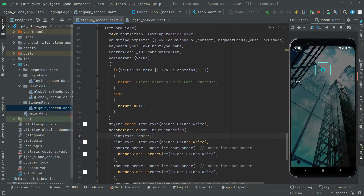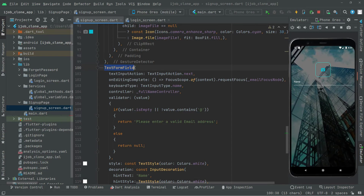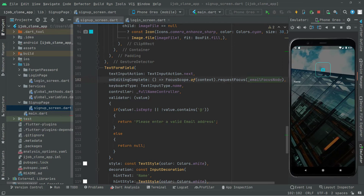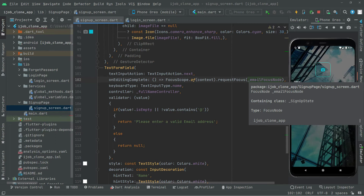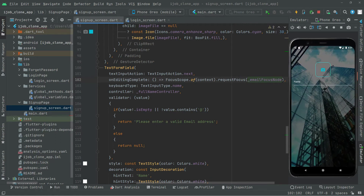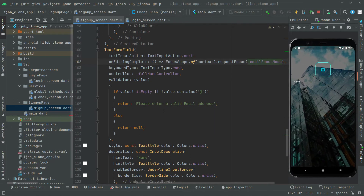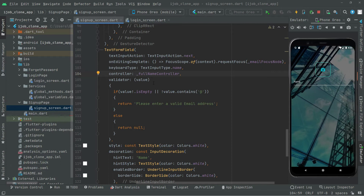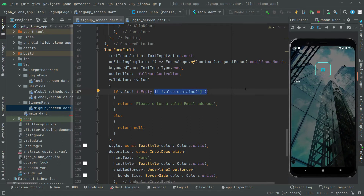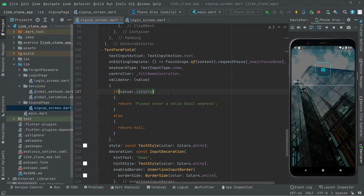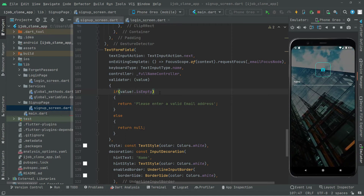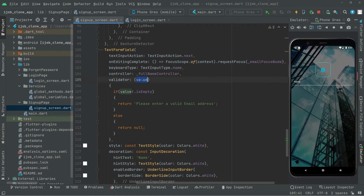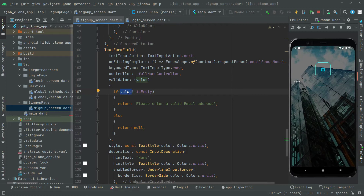The next text form field will be for email, which is why on editing complete we have the emailFocusNode — it will change focus to the email field below the name field. When the user enters a name, it gets assigned to the value variable. We'll update the logic: if the value is empty then return a validation error message.